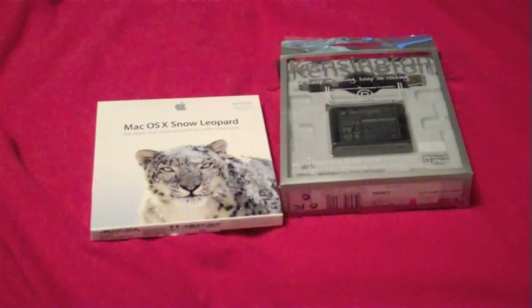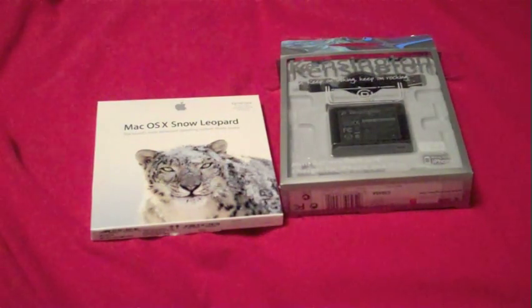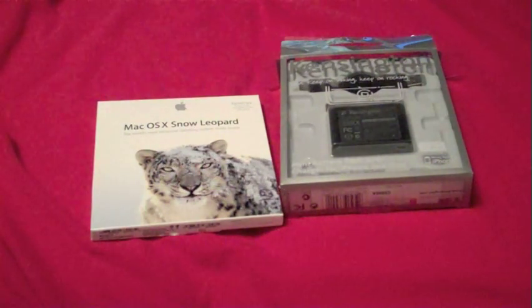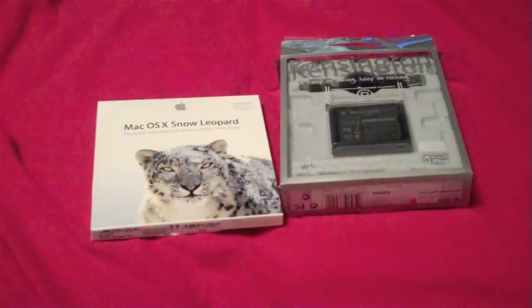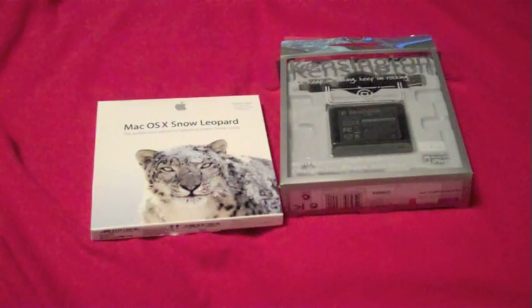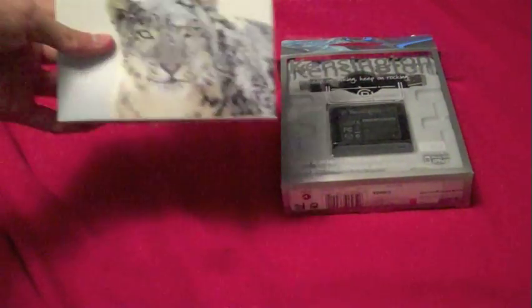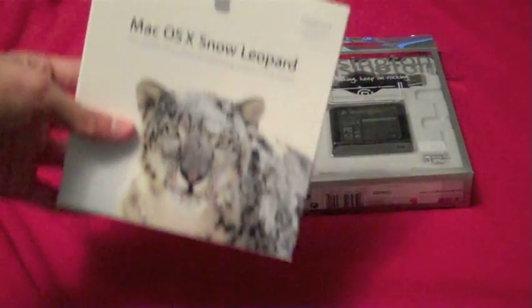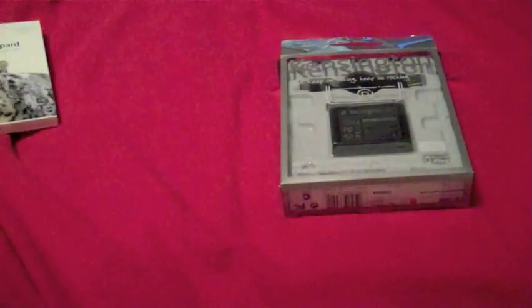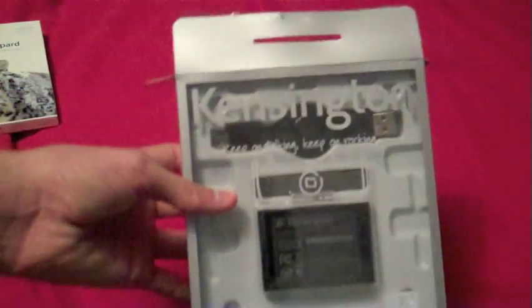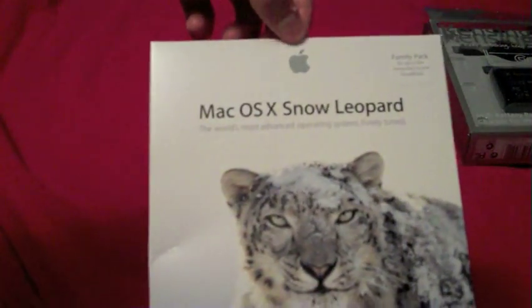Hey guys, this is Robby from LSMG Reviews and today is another unboxing and we've got two unboxings today. We've got one for Mac OS X Snow Leopard and the Kensington iPhone backup battery.